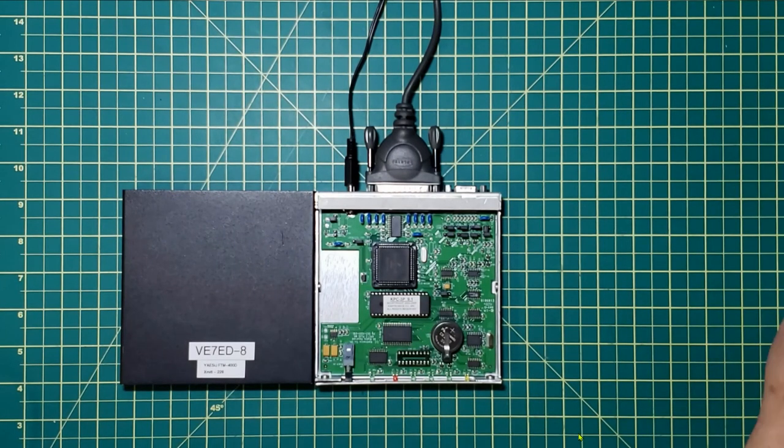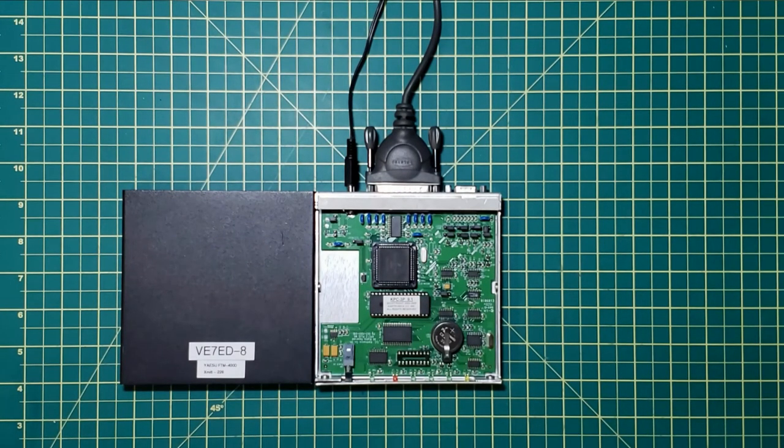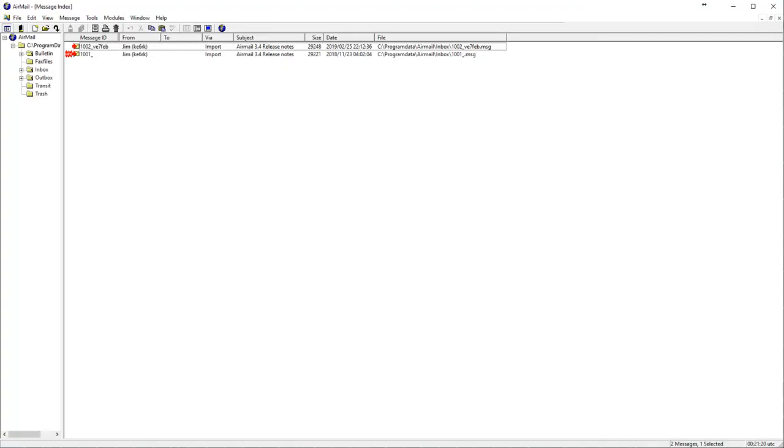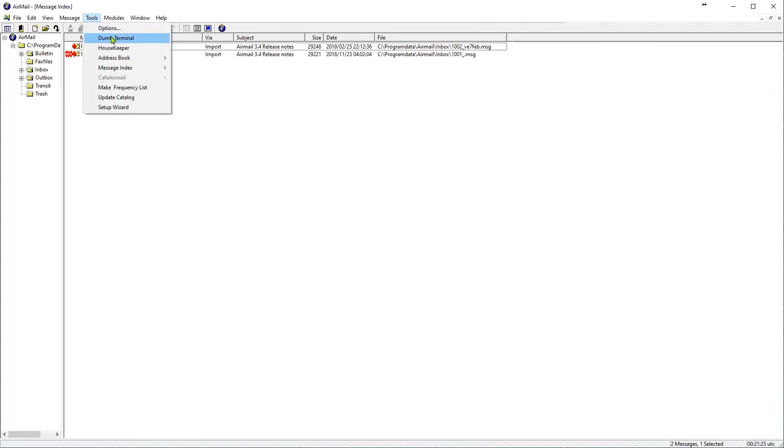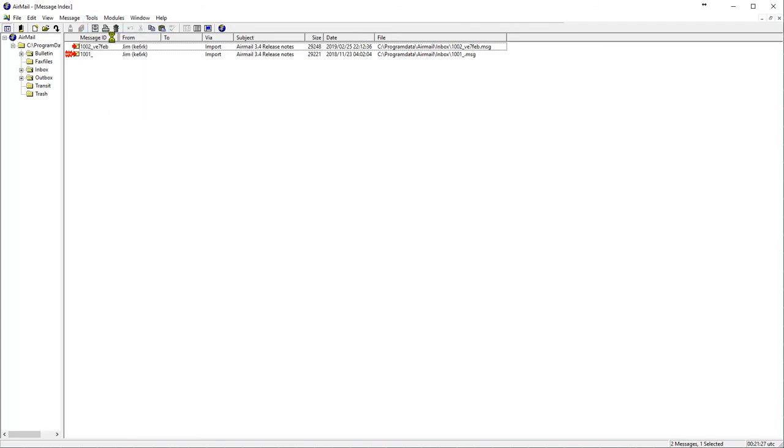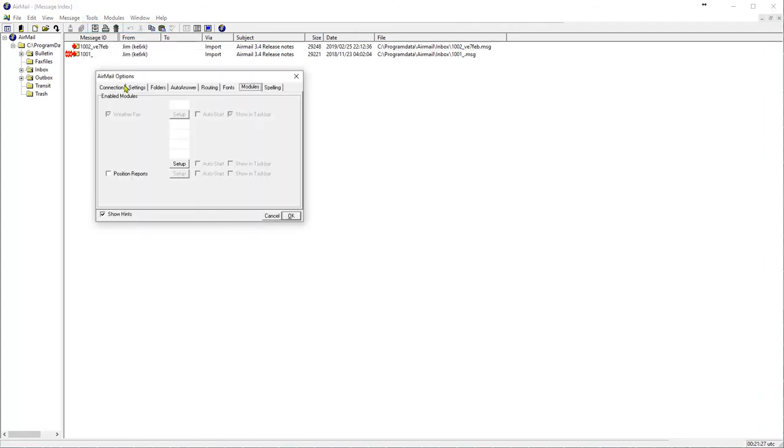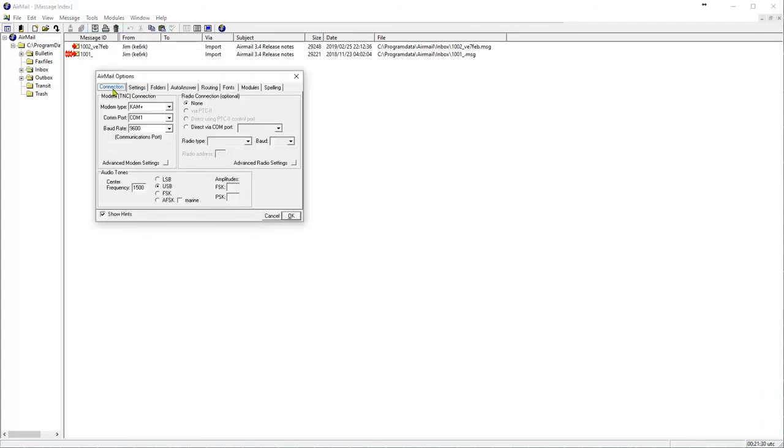I also use a software program called Airmail for diagnostics. The quick setup for Airmail under tools, options, connections.